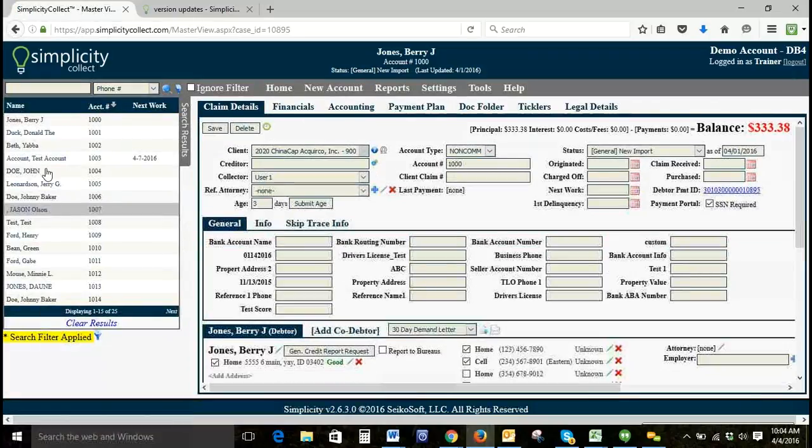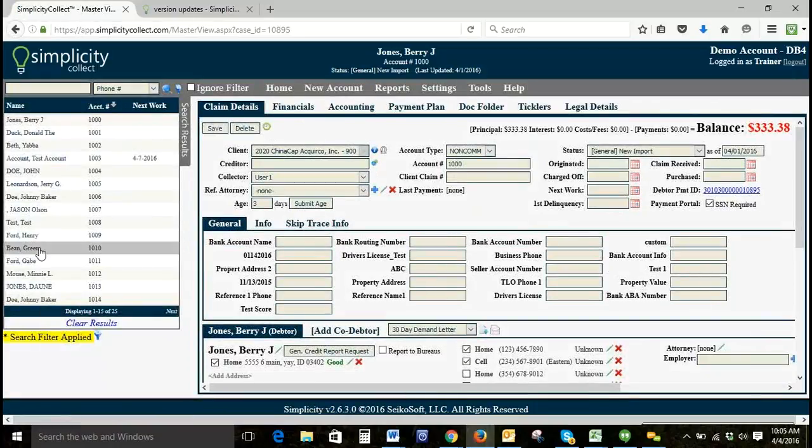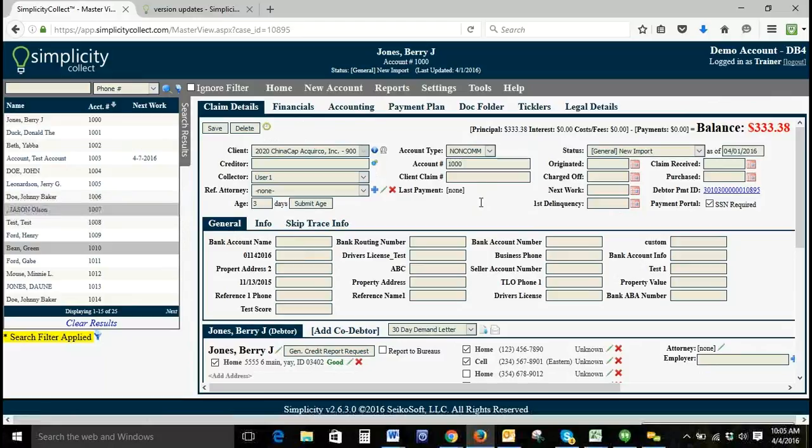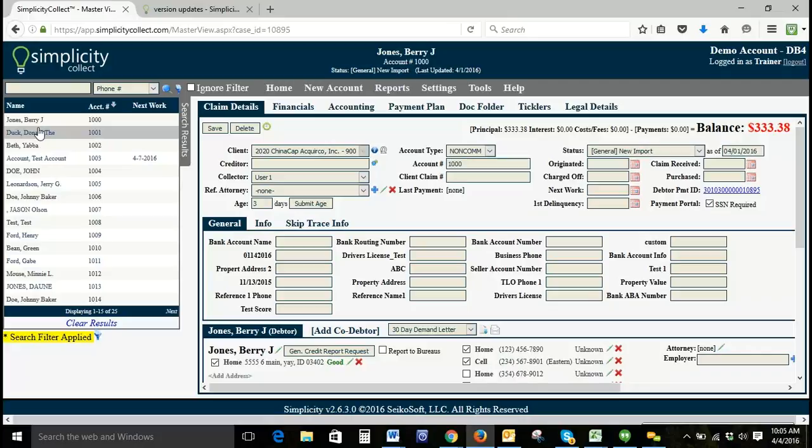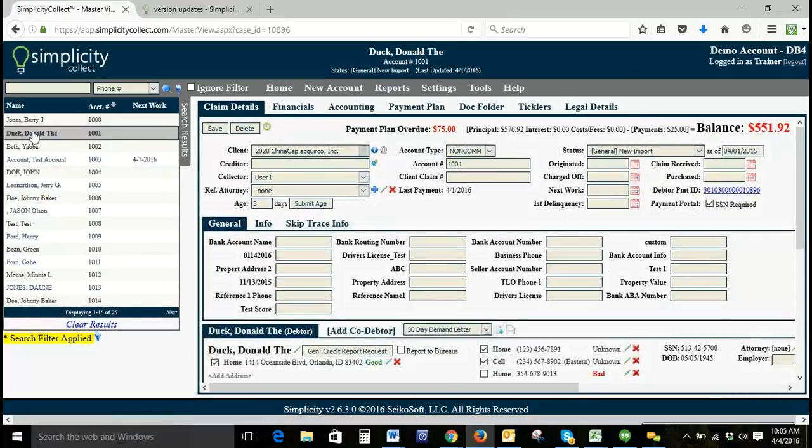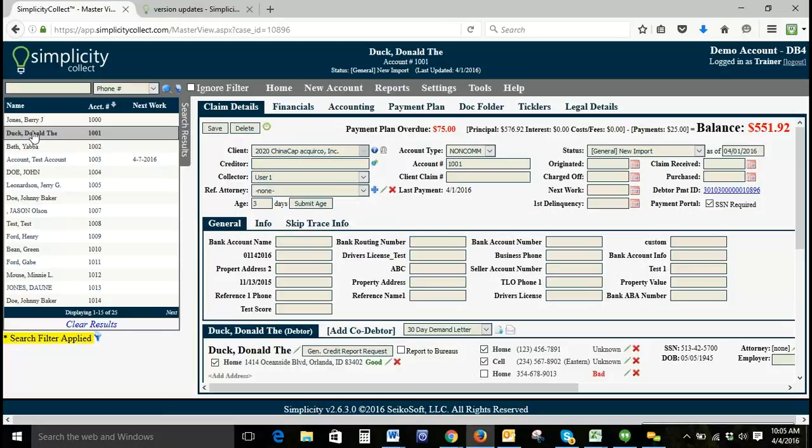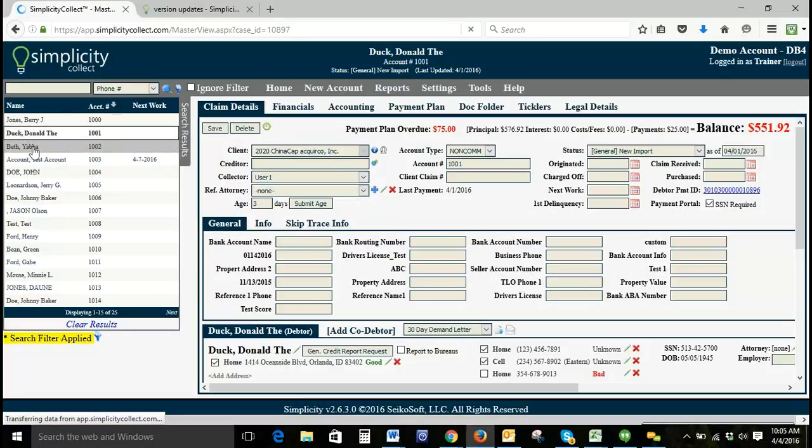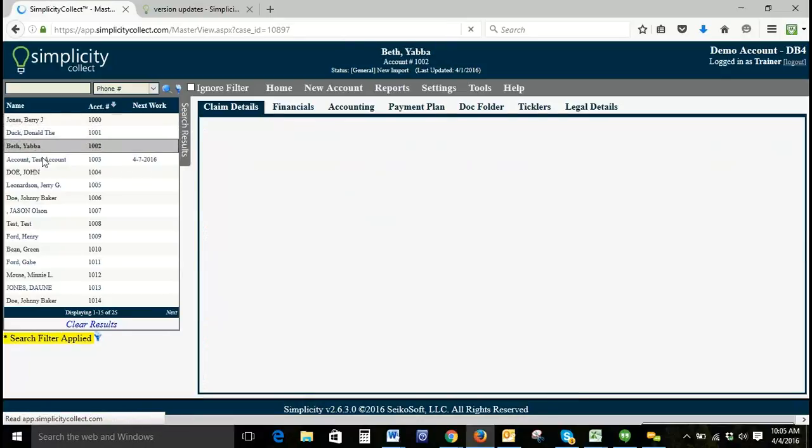If I click apply filters, this is only going to bring up anything that's assigned to user one. As a collector, if I'm logged in as user one, I'm working these accounts, making phone calls, adding notes. Once I'm done with this particular account, I'm just going to go to the next one in my list.